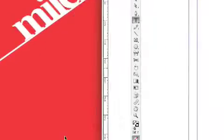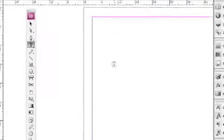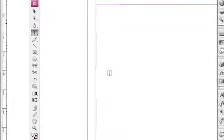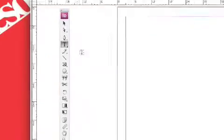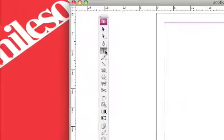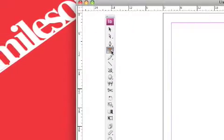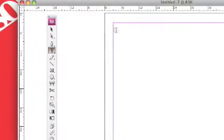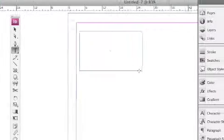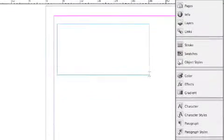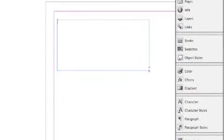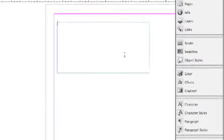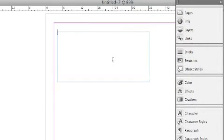Alright, so select the text tool, drag and draw. Okay, this is a basic rectangular text frame.